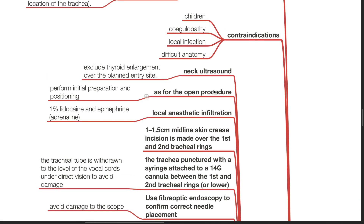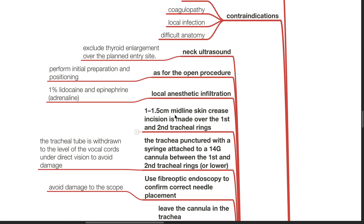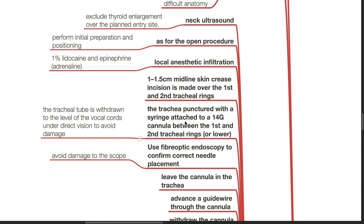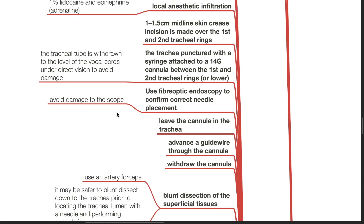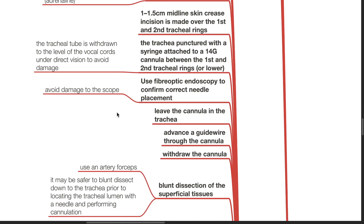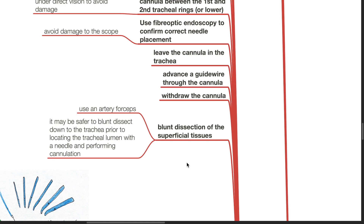Methods: neck ultrasound to exclude thyroid enlargement over the planned insertion site. Perform initial preparation and positioning as for the open procedure. Local anesthetic infiltration of 1% lidocaine and adrenaline. A 1 to 1.5 cm midline skin crease incision is made over the 1st and 2nd tracheal rings. The trachea is punctured with a syringe attached to a 14-gauge cannula between the 1st and 2nd tracheal rings or lower. The tracheal tube is withdrawn to the level of the vocal cords under direct vision. Use fibre-optic endoscopy to confirm correct needle placement and avoid damage to the scope. Leave the cannula in the trachea, advance a guide wire through the cannula and withdraw the cannula. Bluntly dissect the superficial tissues using artery forceps.